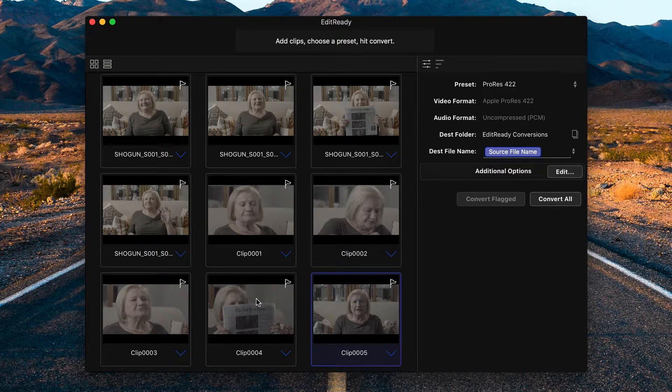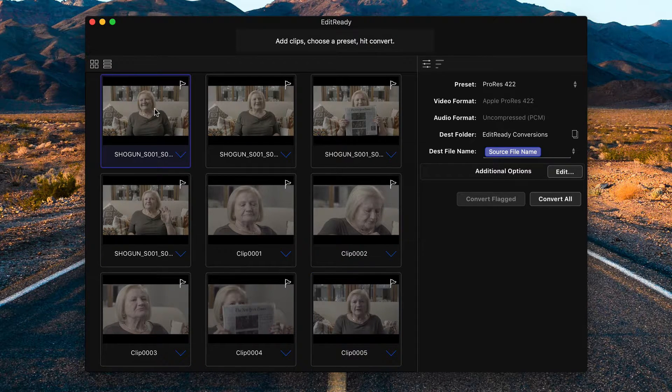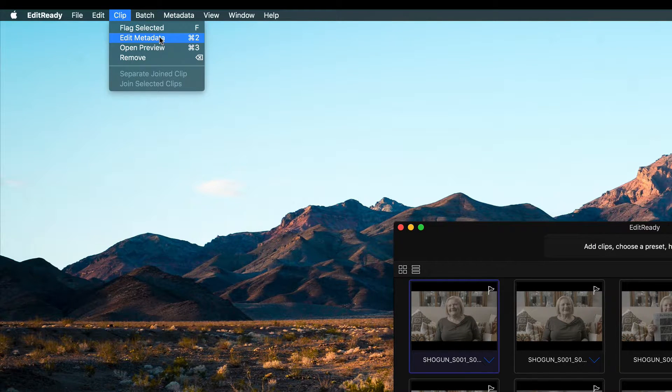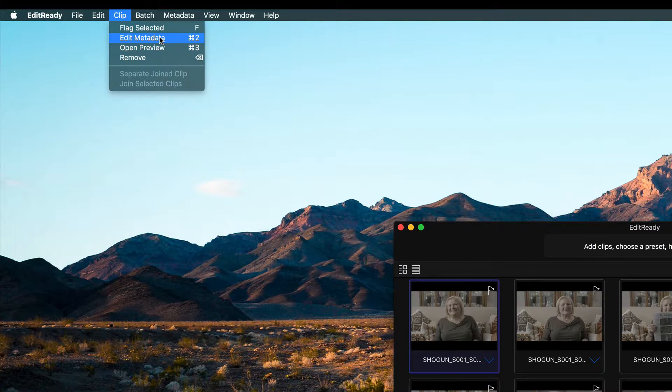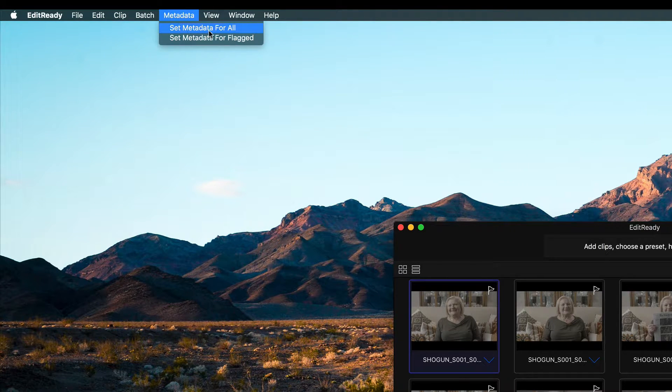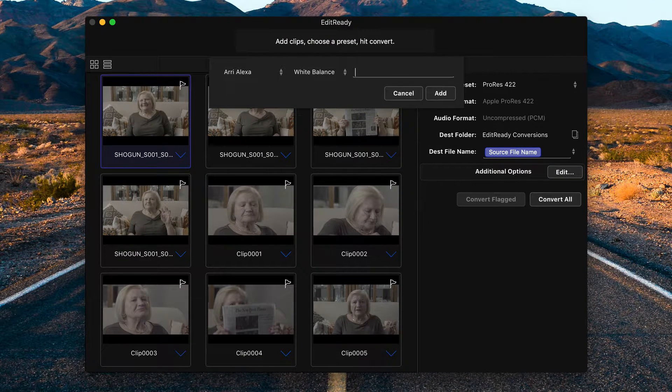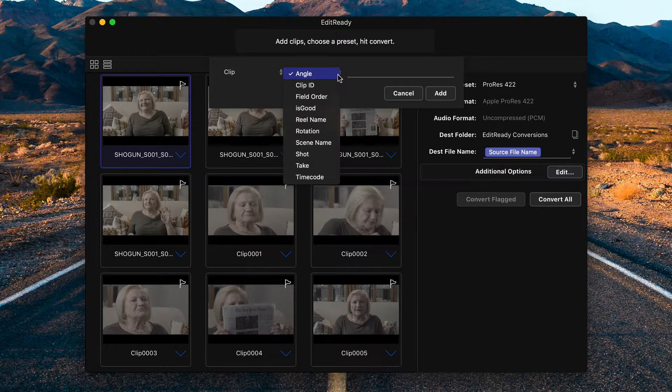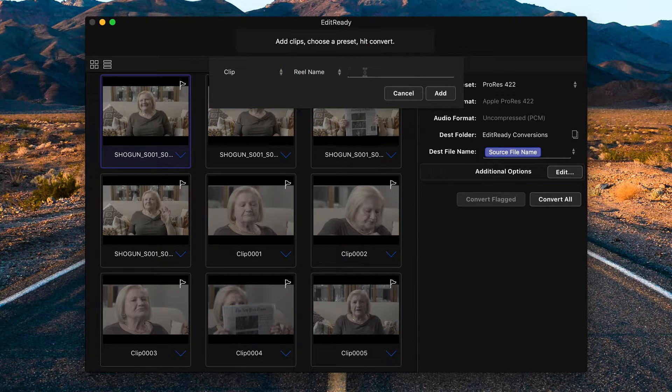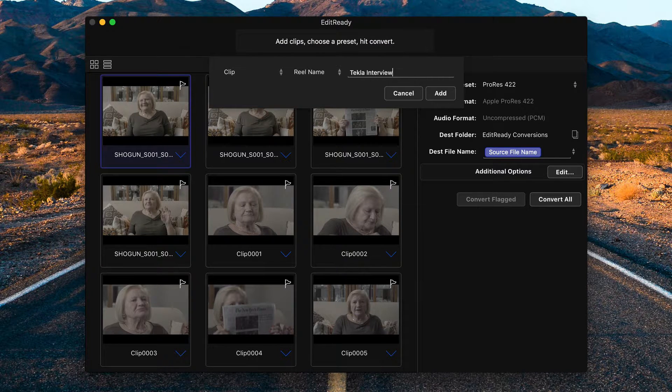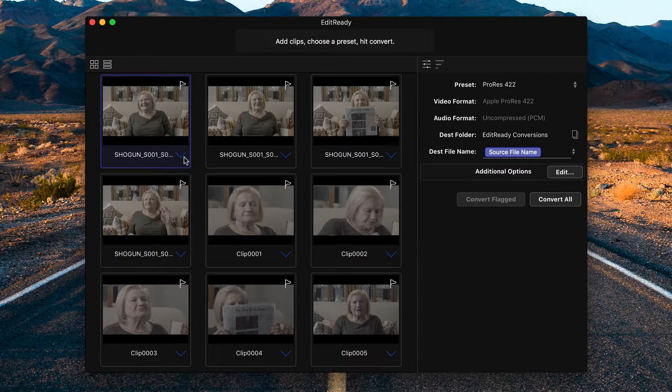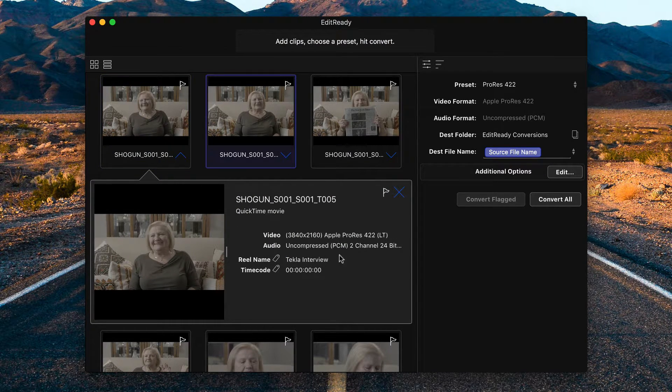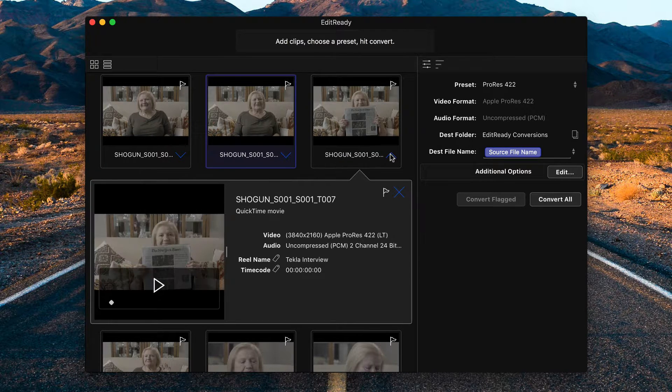Now you can edit the metadata of a single clip by selecting it, going to clip and then choosing edit metadata or pressing Command-2 on your keyboard. But what I want to do first is add a reel name to all of these clips since they were all shot at the same place. To do that, select metadata from the menu and choose set metadata for all. So from the first drop down, choose clip. From the second drop down, choose reel name. And under reel name, I'm going to type Tekla Interview and then hit add. If I use these drop downs again, you'll see that the reel name has been populated for this clip, and this one, and this one.